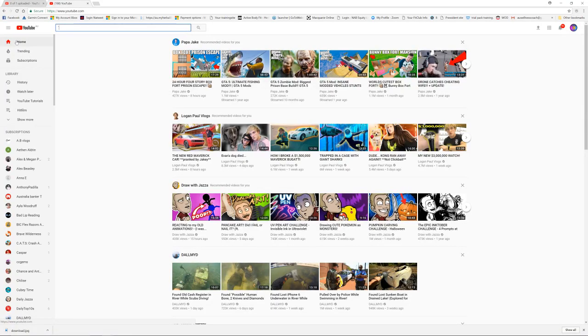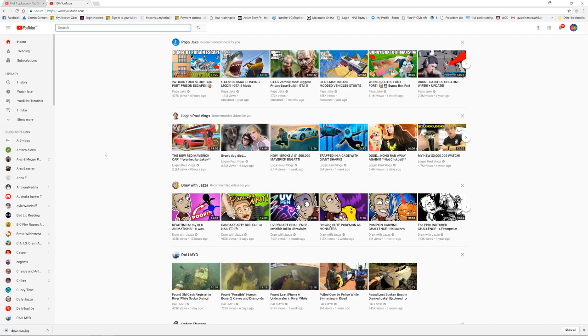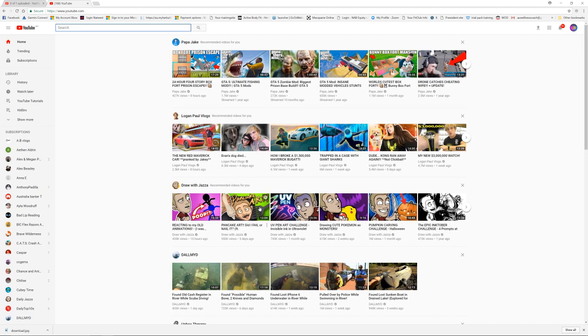Hey guys, Mason here back at it with another tutorial. So today I'm back in YouTube for another video. Today I'm going to be showing you how to add a playlist inside of YouTube.